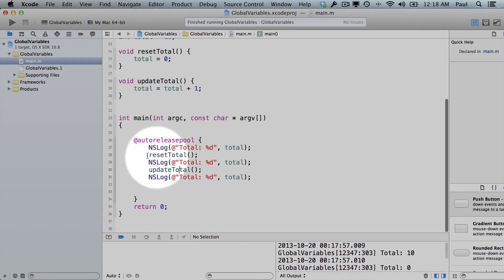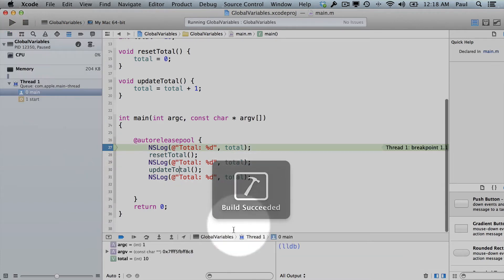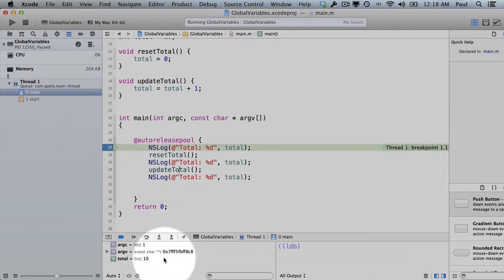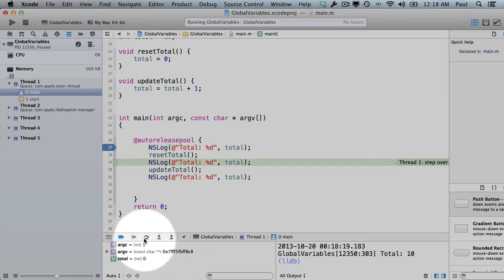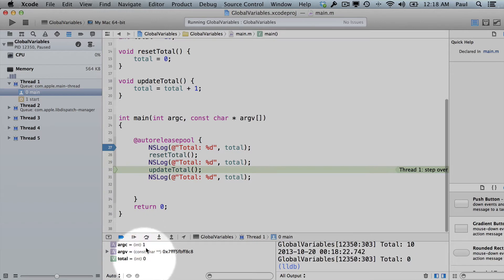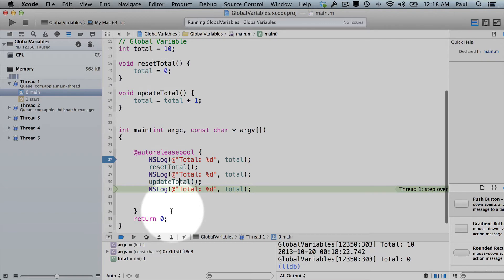The alternative approach that I showed was inserting a breakpoint. So if we run this, we'll see that total equals 10. And then if I step over this, we see now it's 0. And then we step again, and it is 1. So this is a global variable. We can modify it, and it's pretty handy.